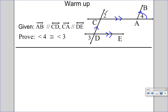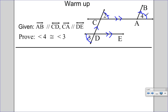Therefore, angle 4 and angle 2 are going to be congruent because they're corresponding angles. Now when you look at line CA and line DE being parallel, they're cut by transversal CD. And because they're parallel, alternate exterior angles — so angle 2 will be congruent to angle 3. We've just shown that 4 and 3 are congruent by our marks. Because if 4 is congruent to 2, and 2 is congruent to 3, then 4 and 3 have to be congruent by the transitive property.